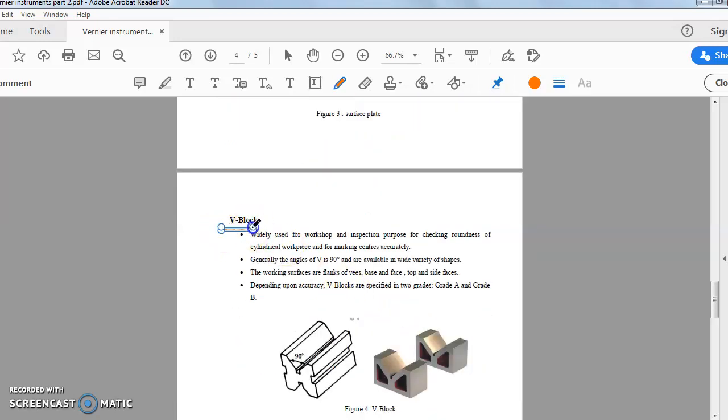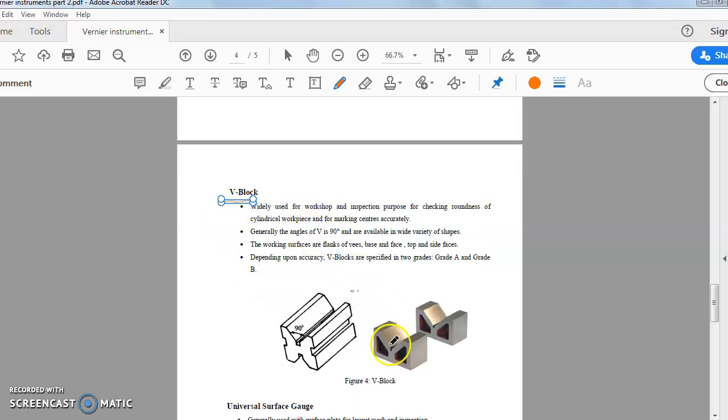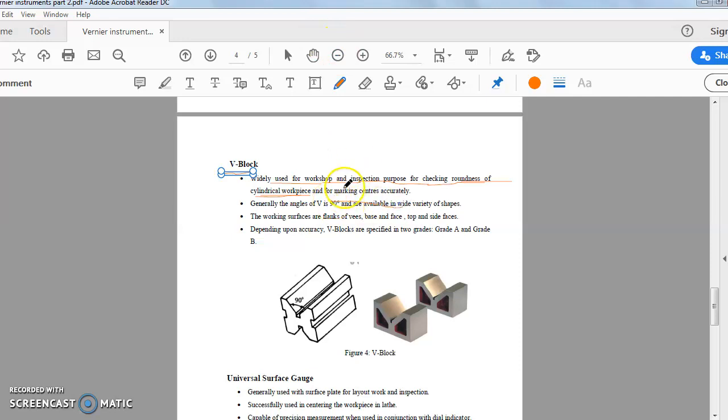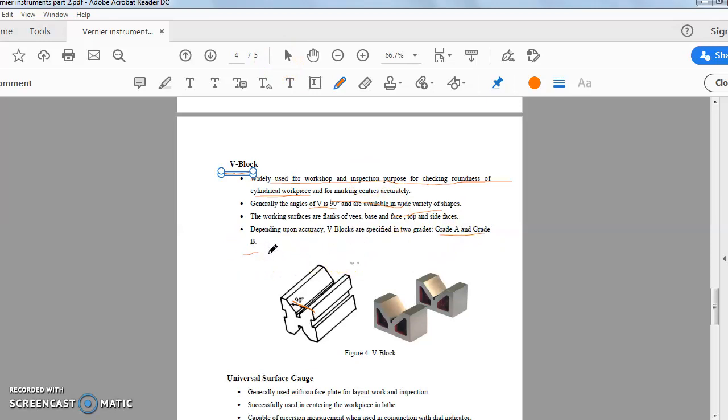Next, V-block. V-block is widely used for works of an inspection parameter checking the roundness of the cylindrical workpiece. Very very important term. This is the checking the roundness of the cylindrical workpiece. That is important for your objective question. And for marking the centers accurately. Generally this is the angle, this is the included angle. The angle is generally 90 degrees and available in wide variety of shapes. The working surfaces are flanks of the base, face, top and side face. Depending upon the accuracy, V-blocks are specified in two grades: grade A and grade B. Up to this you will have to know and no further requirement to extend your knowledge level on V-block.